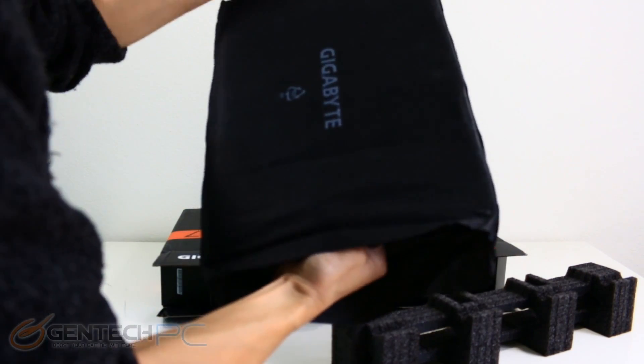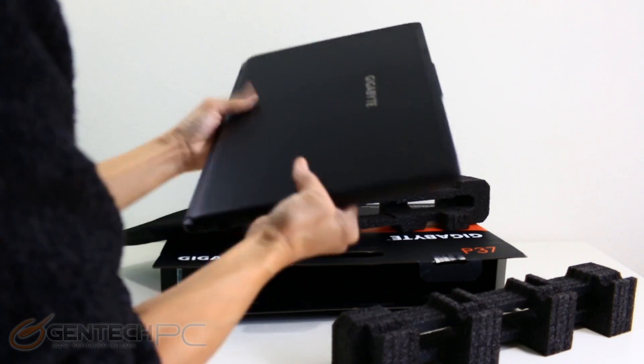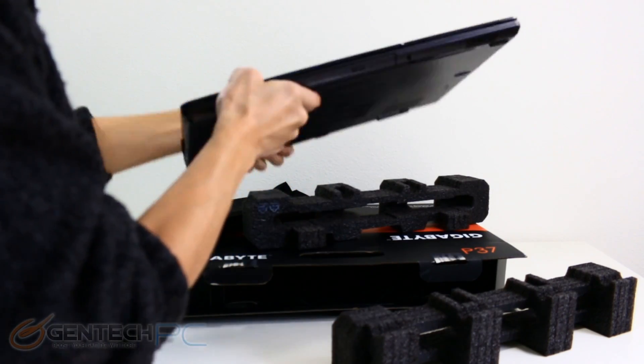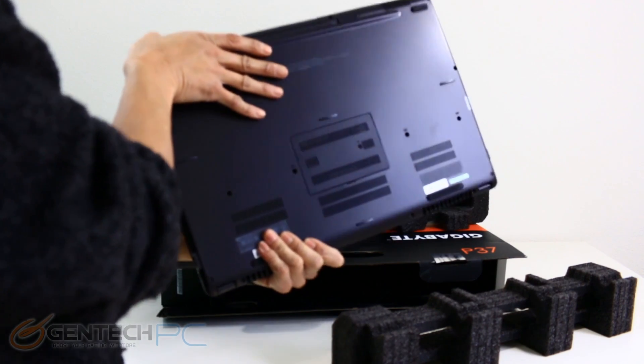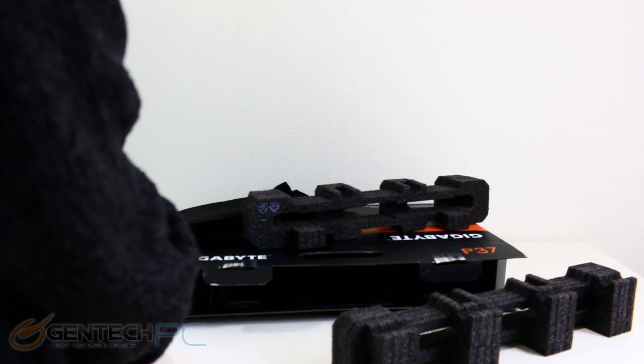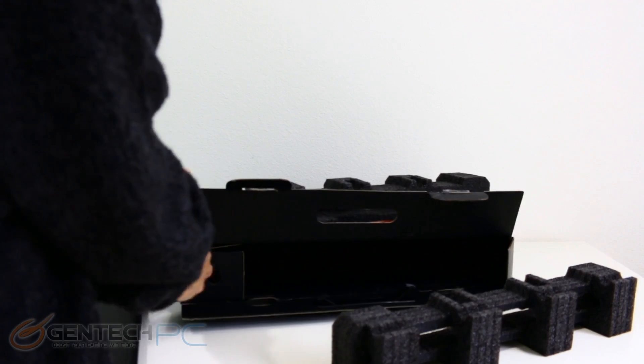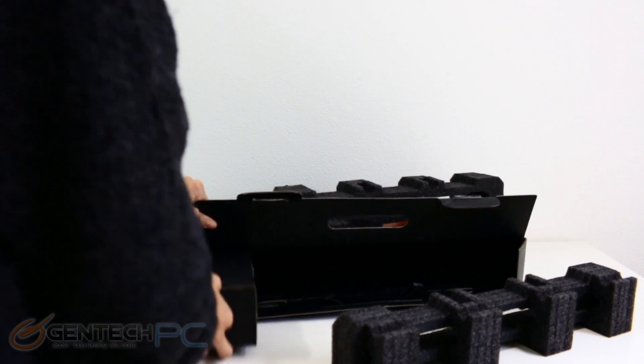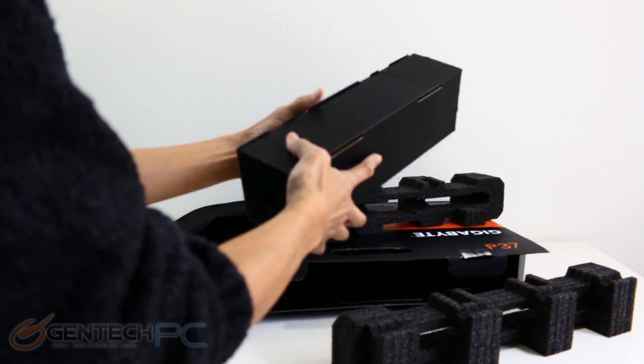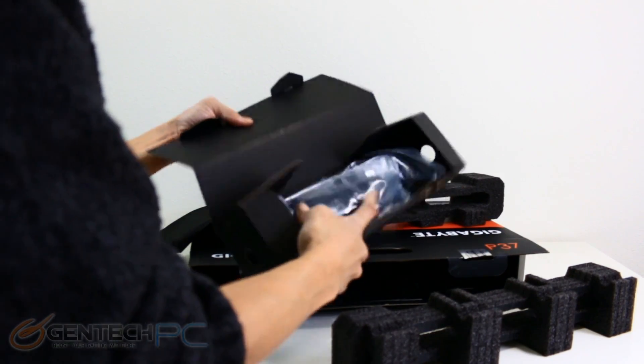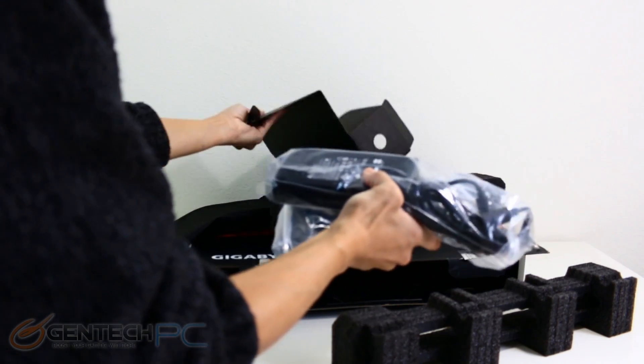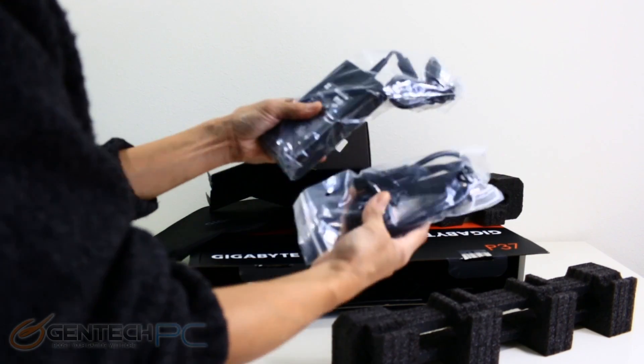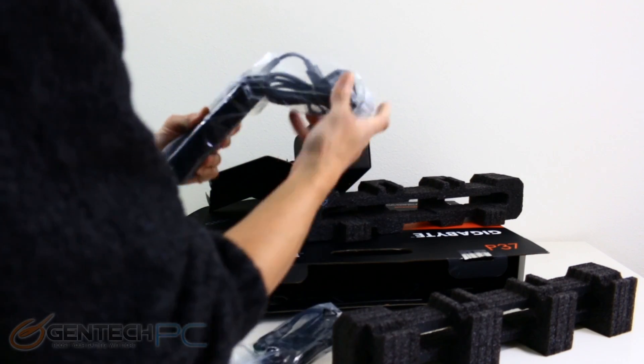We'll go ahead and start things off with a traditional unboxing to show you what you'll get inside of the box with the laptop. As you can see the outside box isn't too large and so there's not too many extras packed inside. The first thing that we pulled out is going to be the laptop itself that was protected by a sleeve so that it doesn't get scratched up and then it has the foam inserts that protects it from getting crushed and also shock damage during shipping.